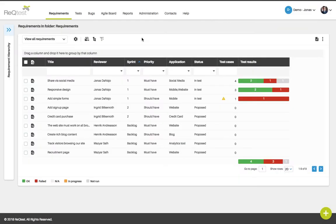You may also work with your requirements using the requirements hierarchy. It is located to the left of the list view.